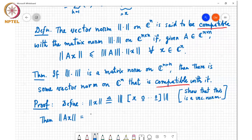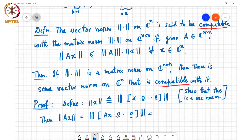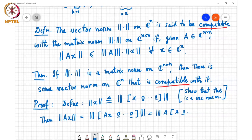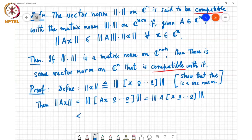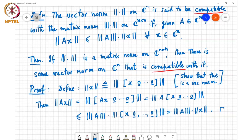Then the norm of Ax — which is a vector — equals the matrix norm of the matrix whose first column is Ax and all other columns are zero. Because those other columns are zero, we can pull out an A and write this as the matrix norm of A times the matrix [x, 0, 0, ...]. Using sub-multiplicativity, this is the matrix norm of A times the norm of the matrix whose first column is x and all others zero, which by definition is the norm of x.